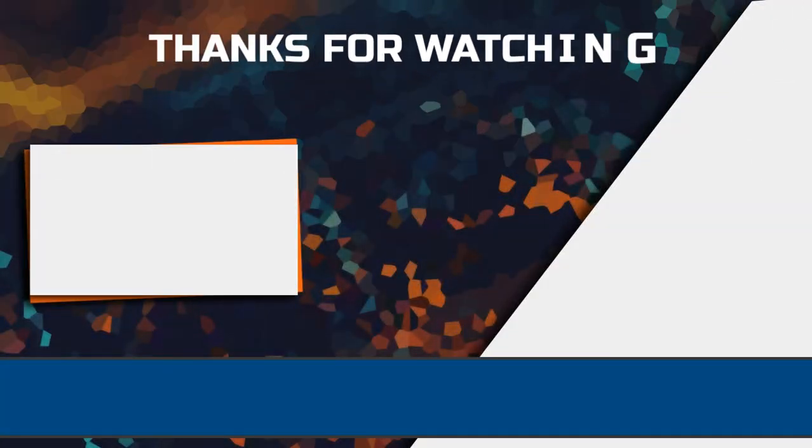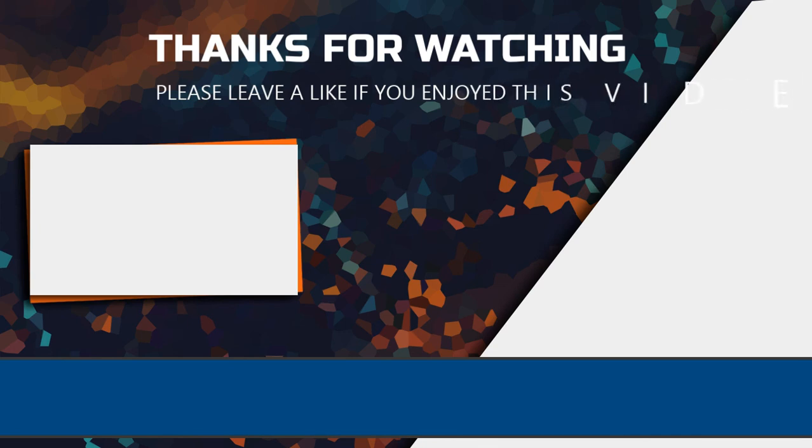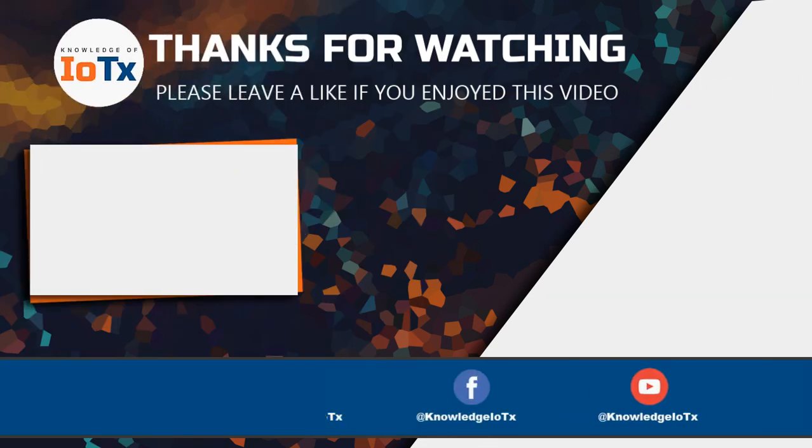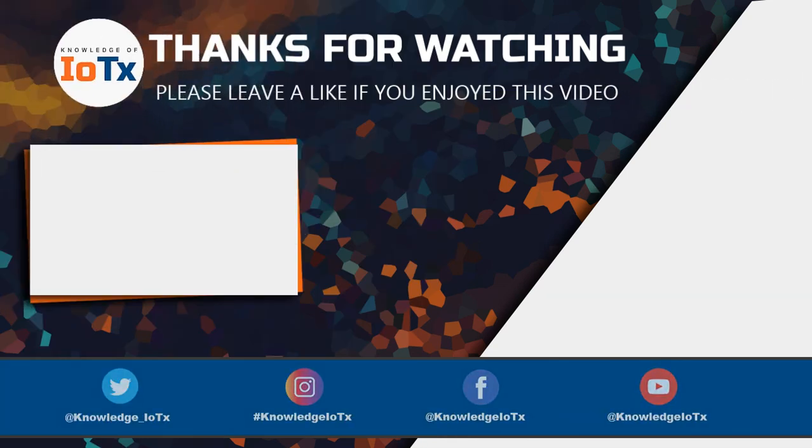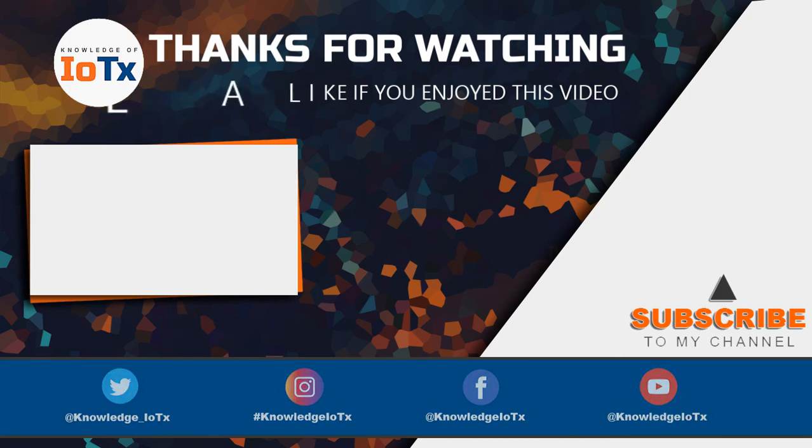Thanks for watching this video. If you enjoyed it, then kindly subscribe to my channel and hit the bell icon for getting more updates. Thank you, have a nice day.